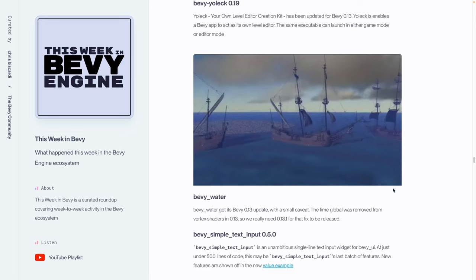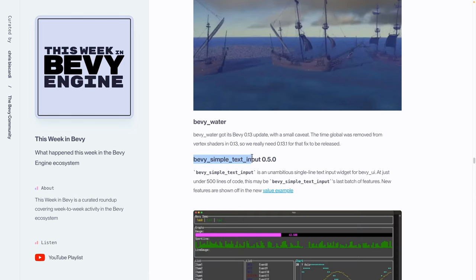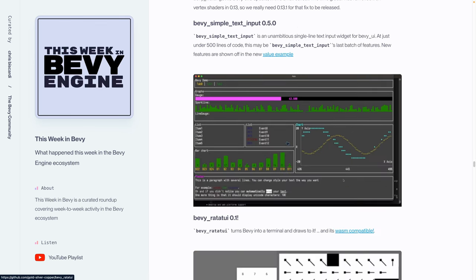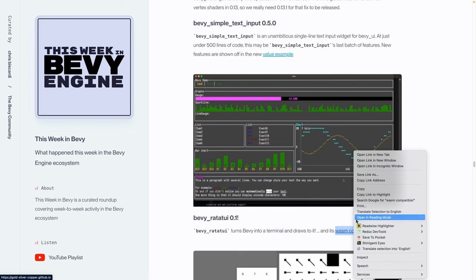Bevy Water got its 0.13 update with a small caveat. The time global was removed in 0.13 accidentally from the vertex shader specifically, so we do need to wait for 0.13.1 for that fix to be released, which I am also waiting for to fix up some of my own shaders for 0.13. Bevy simple text input hit 0.5, and this may be the last batch of features we get because it is supposed to be a simple text input and not have a whole ton of features. Bevy Ratatouille got its first release, and Ratatouille, if you're unfamiliar, is a terminal UI library for Rust. Bevy Ratatouille integrates Ratatouille into Bevy, turns it into a terminal, and draws to it. Even more exciting is it's WASM compatible, although I think in this example all we get to see is the Ratatouille logo and a hello Bevy.